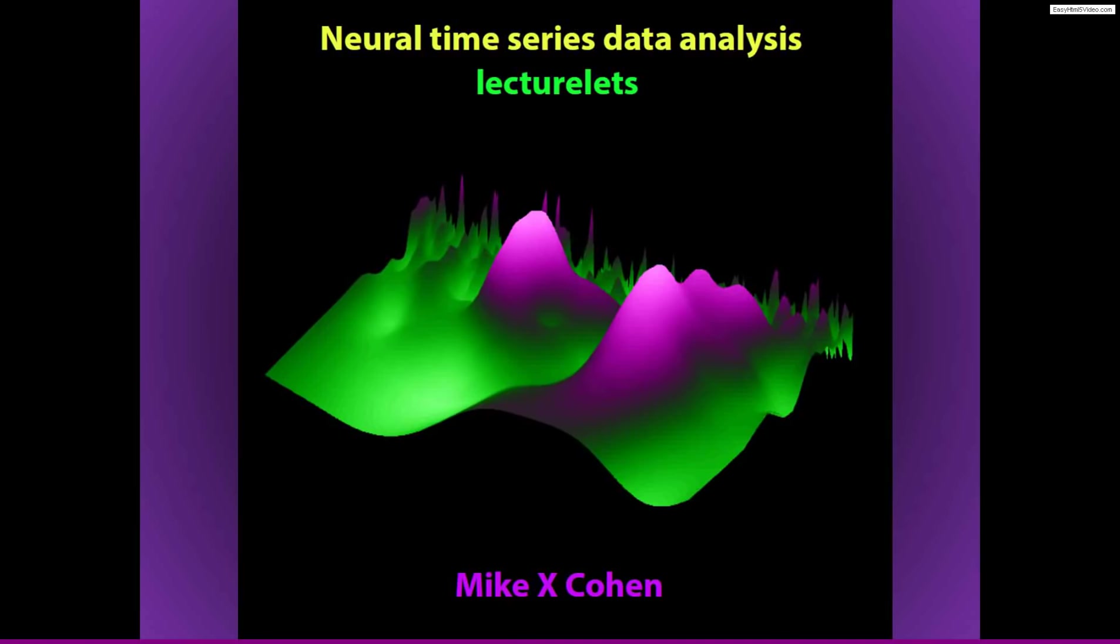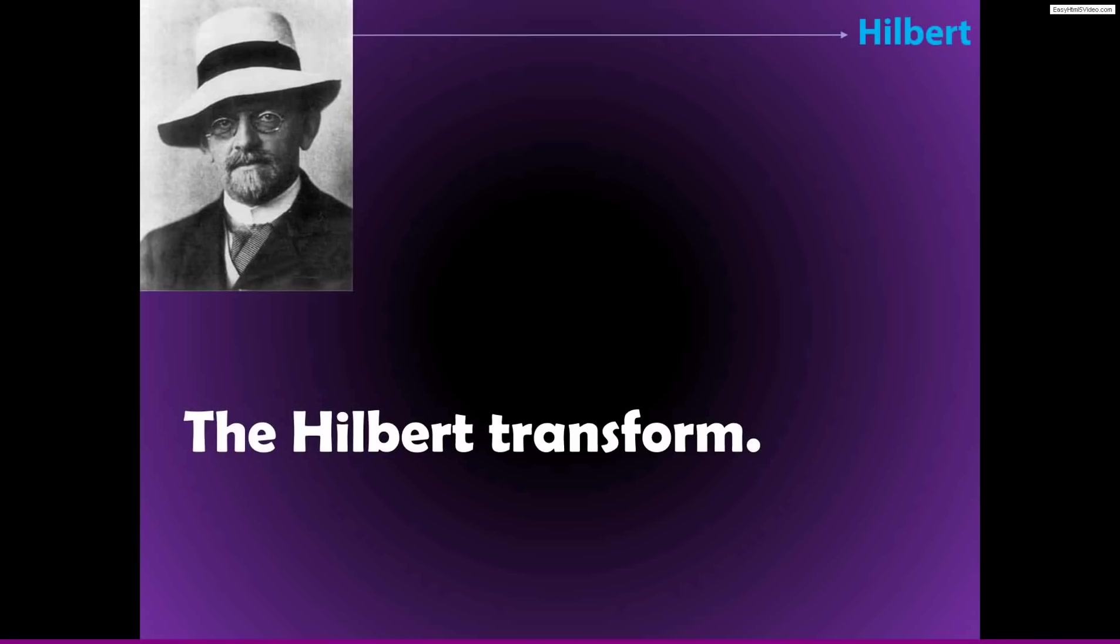In this lecture, I'm going to introduce you to an alternative method for extracting time frequency information from EEG data. This method utilizes the Hilbert Transform, which was developed by Hilbert, a mathematician, and I guess he looked something like this.